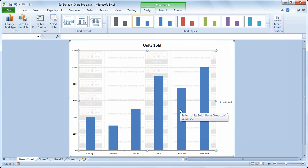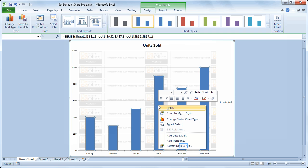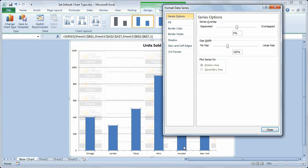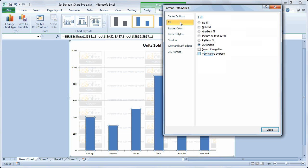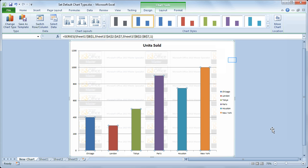And then I'd like to change the columns. Right now they're all blue. It's a single series. So I'm going to right click on one of the columns and choose format data series. And from the format data series dialog box I'll choose fill. And I'm going to say vary colors by point. So each column is a different color even though it's a single series chart.